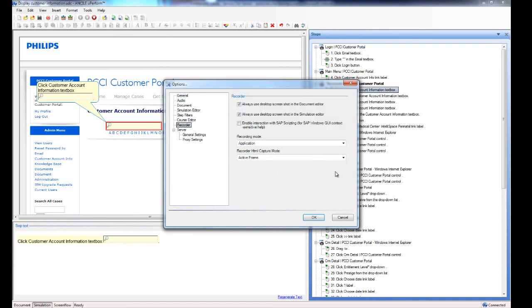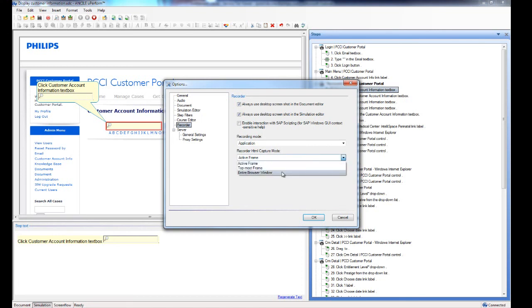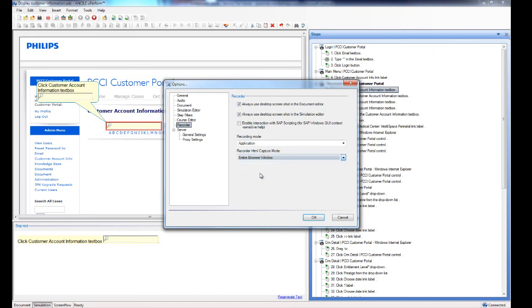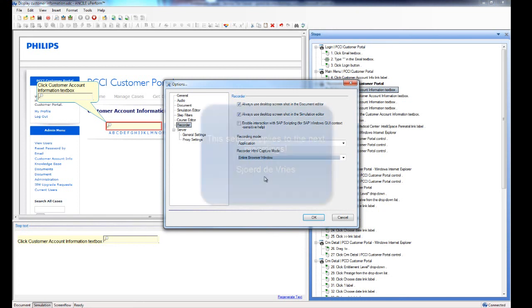And here you can set if it should be the active frame, or the entire browser window, or the topmost frame, which displays these three options. So I only want the entire browser window. That will be fine as well.